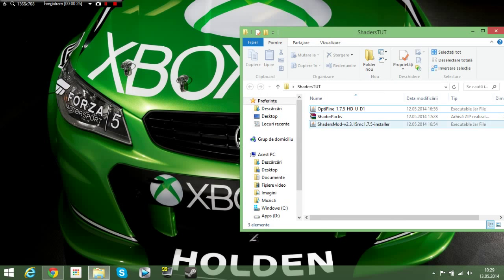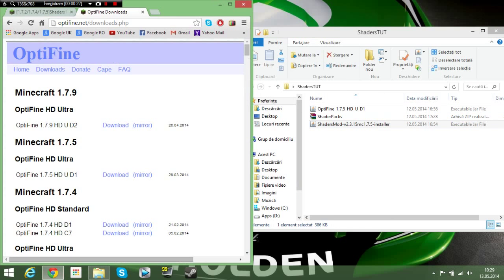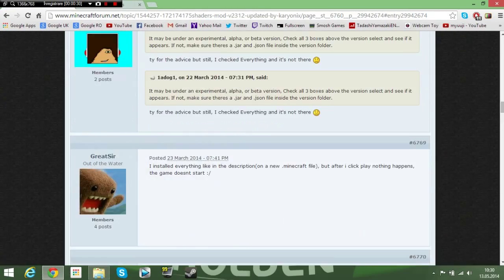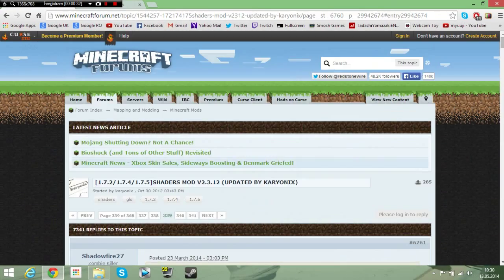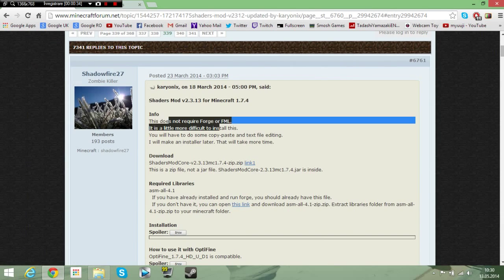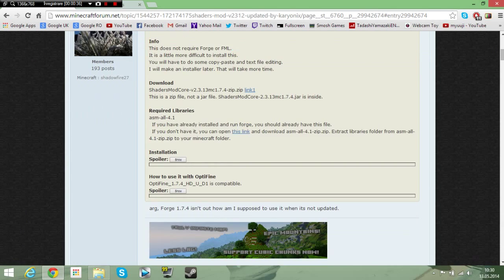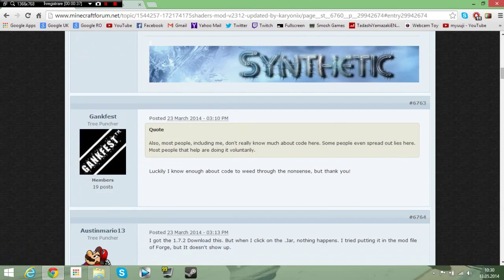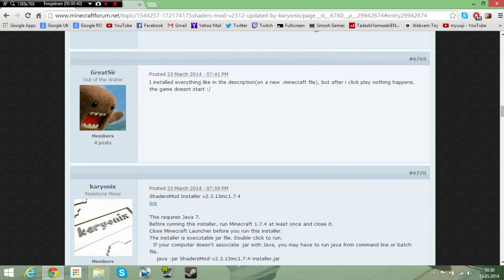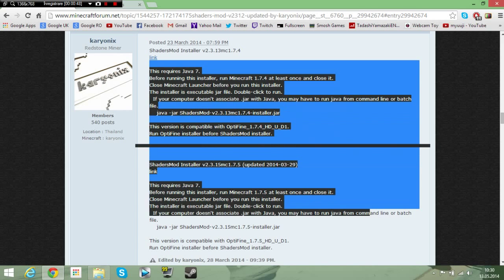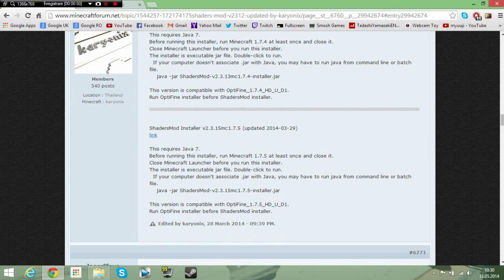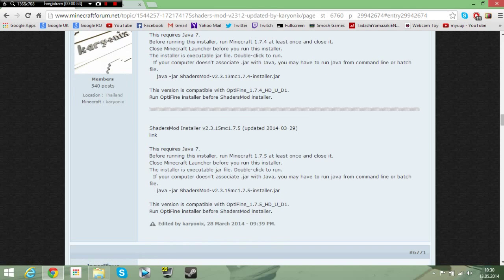So first off you need to download the shaders mod which is from Minecraft forum. I'll leave a link in the description. And yeah, here's all the things, but you need to scroll down to this thing. This link will be in the description so it'll automatically get you here.